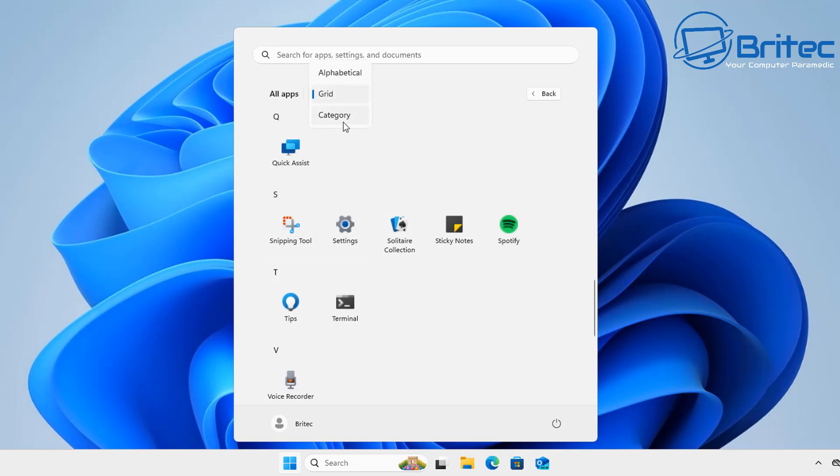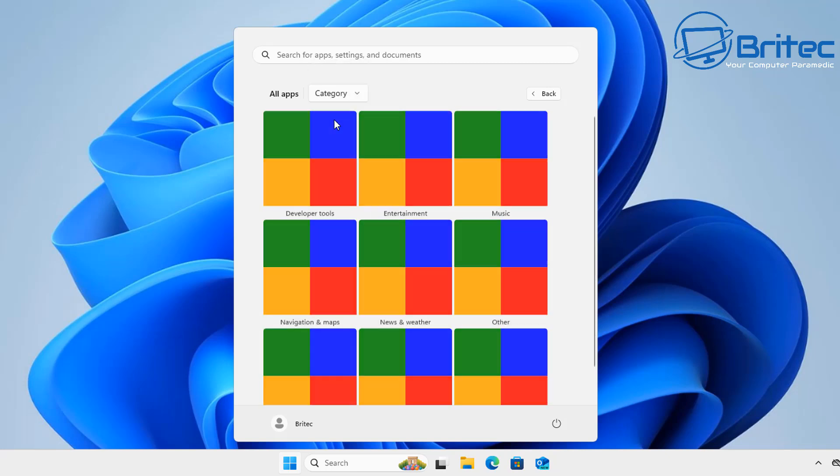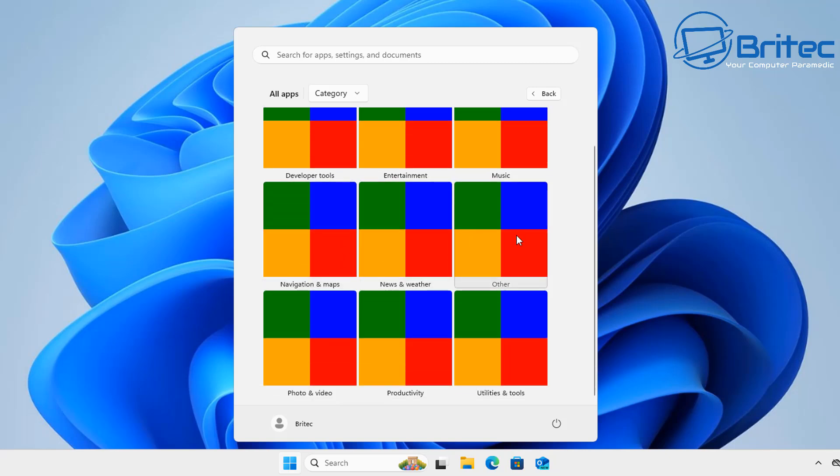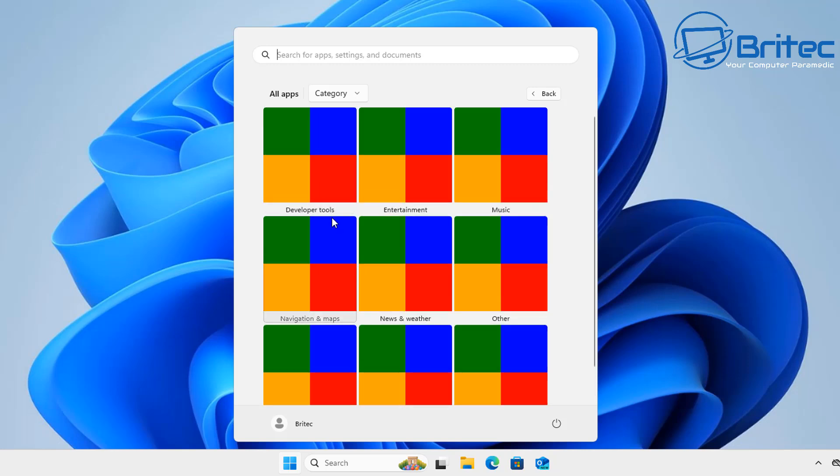When you go into category here it looks a bit weird but it's not going to look like this on the finished product. These are just placements that they've got in place until they finish it but you can see here it's got developer tools, entertainment, music and also navigation and maps, news and weather, other and photo and video, productivity and utilities and tools.